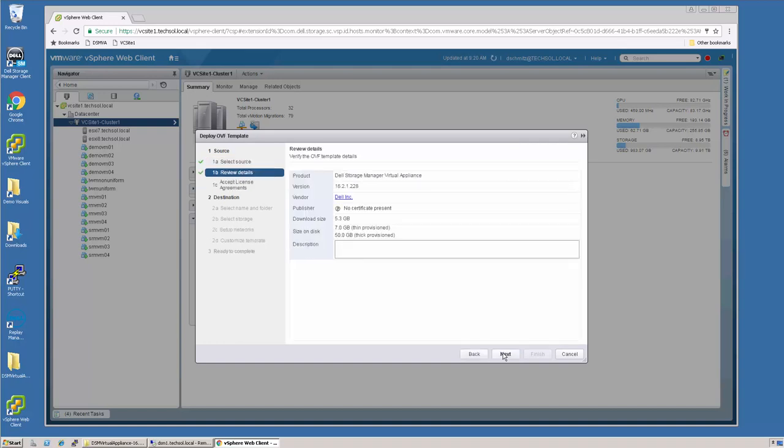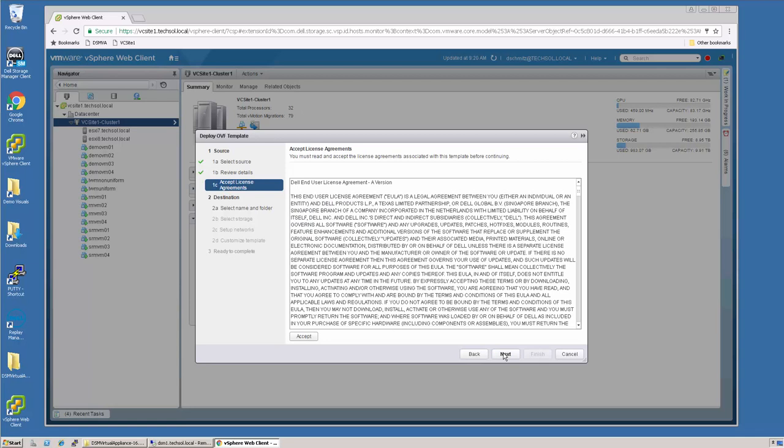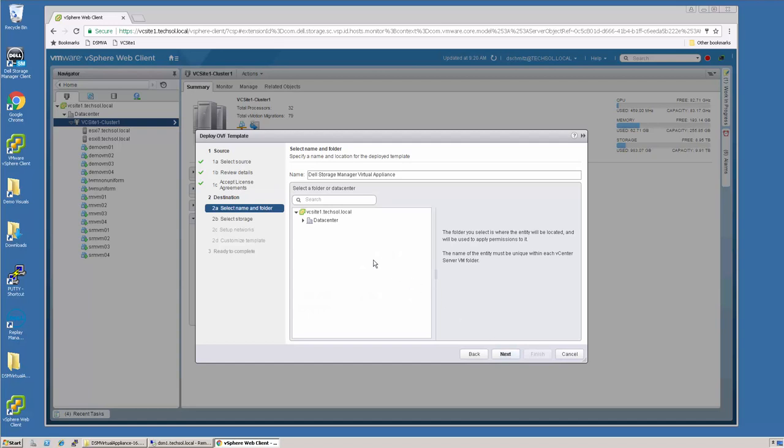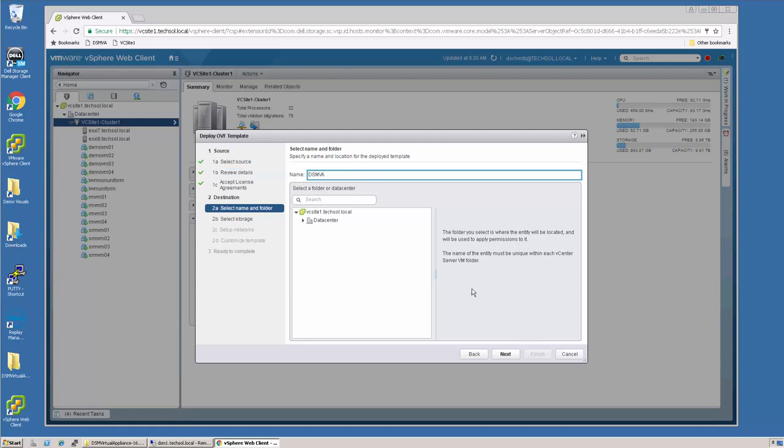There are some details of the OVF Template. I just click Next. I accept the EULA and say Next. I give this a name. I'm going to call this the DSM Virtual Appliance, DSMVA for short, and say Next.